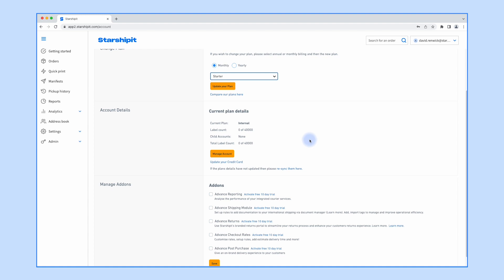In the Account Details section, you'll see a few useful details such as your current plan, your label counts, and your child accounts. You can click Update Your Credit Card to change your credit card directly, or click Manage Account to access all billing settings. We'll click that now.